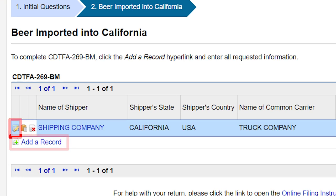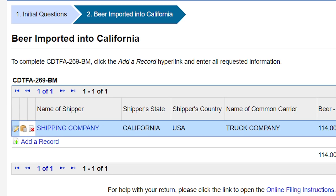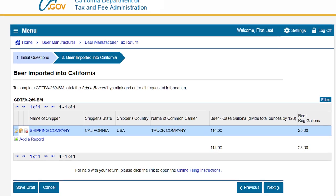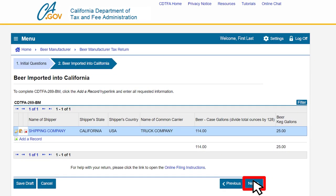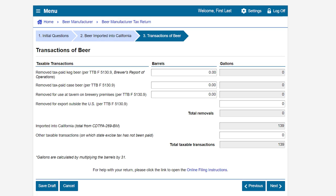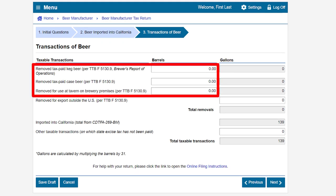You can add more records by clicking add a record. You can also edit the record by clicking the pen and paper icon, copy the record with the clipboard icon, or delete the record with the paper and red X icon. In this example we have nothing else to add, and we'll click next.